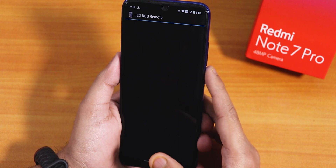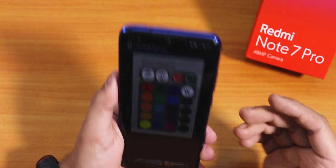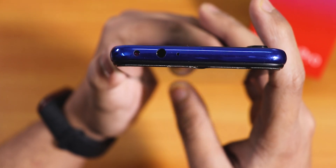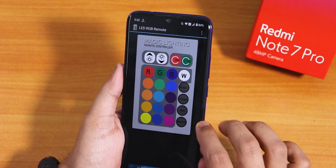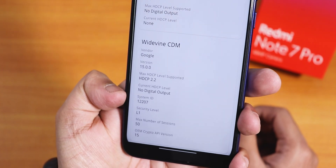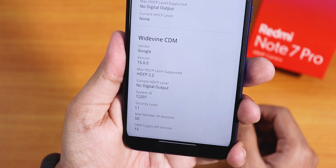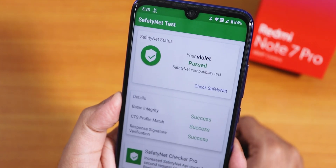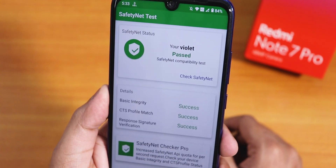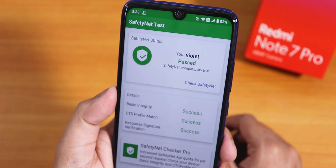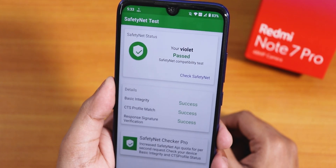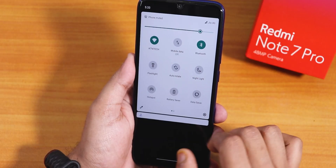Talking about some mixed things — the LED RGB remote app I tested with the IR blaster present here, and the IR blaster works fine without any issues. The DRM info shows as level one, so you can play Netflix or Amazon Prime videos in Widevine L1 without any issues. As the safety net passes right out of the box, you do not need Magisk — you can use banking apps on this ROM right after flashing it without tweaking anything.